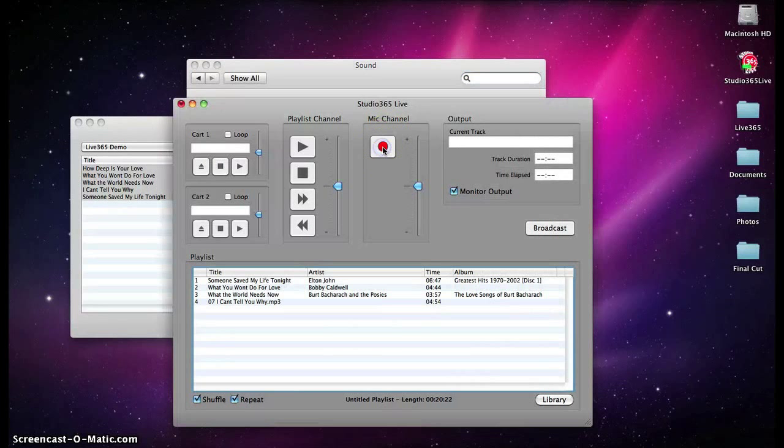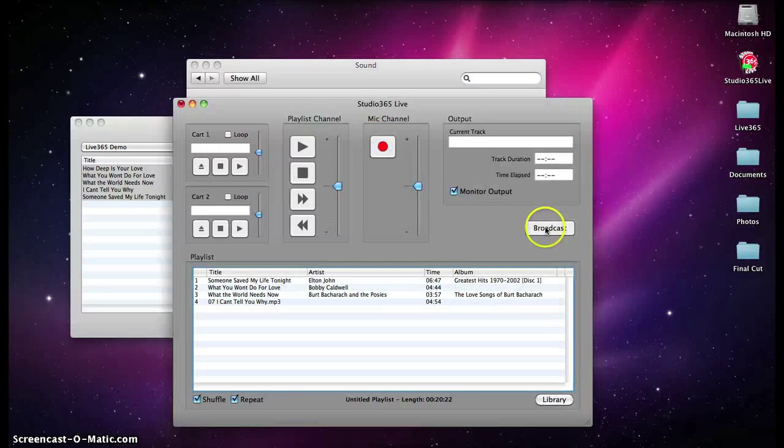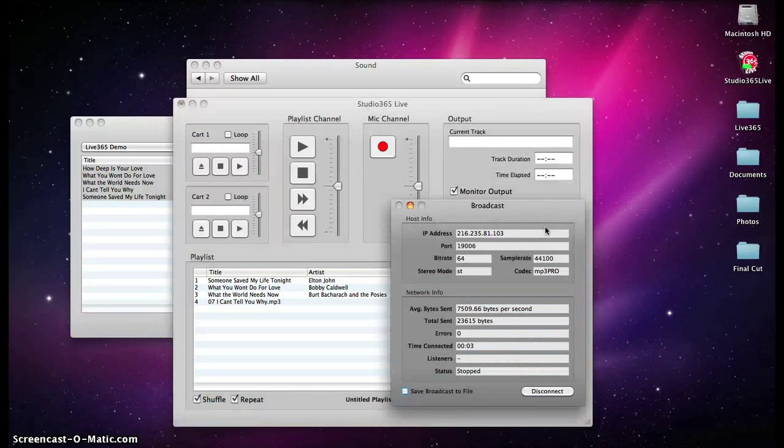Then, click the Record button, followed by the Broadcast button, to begin your broadcast. When your broadcast is over, click the Disconnect button.